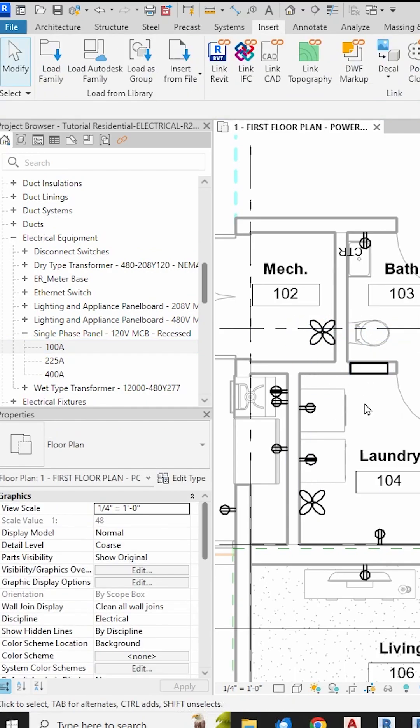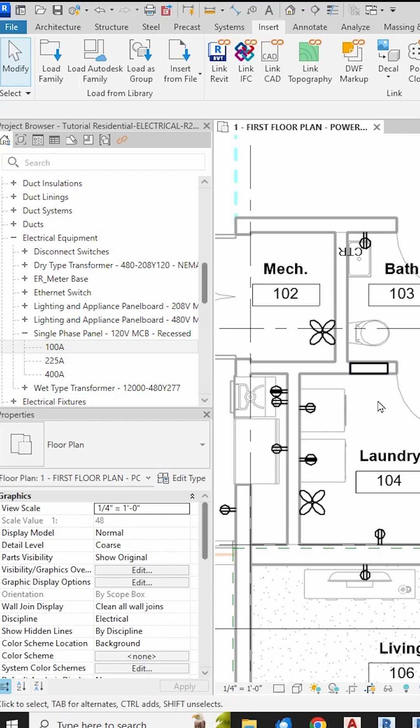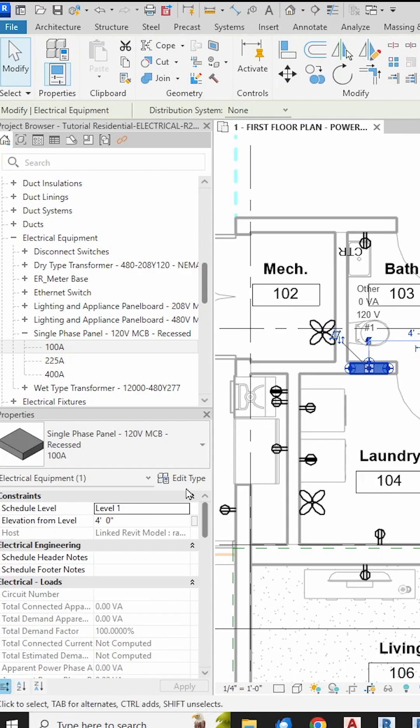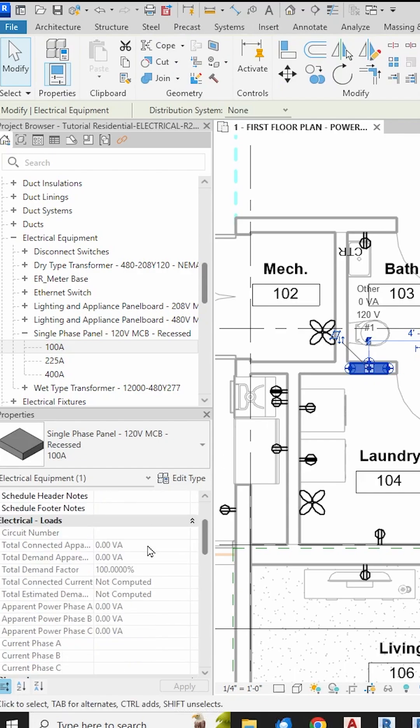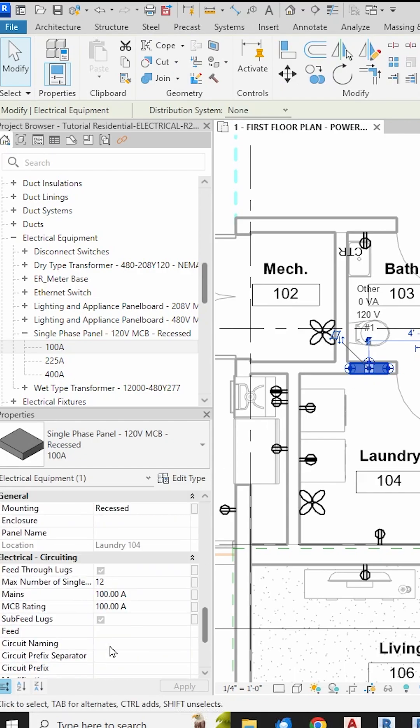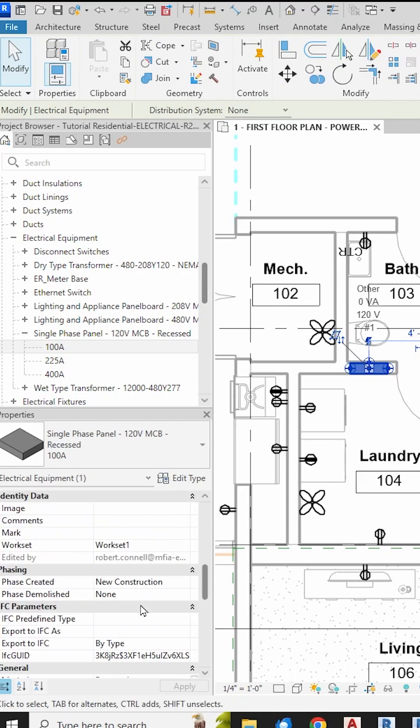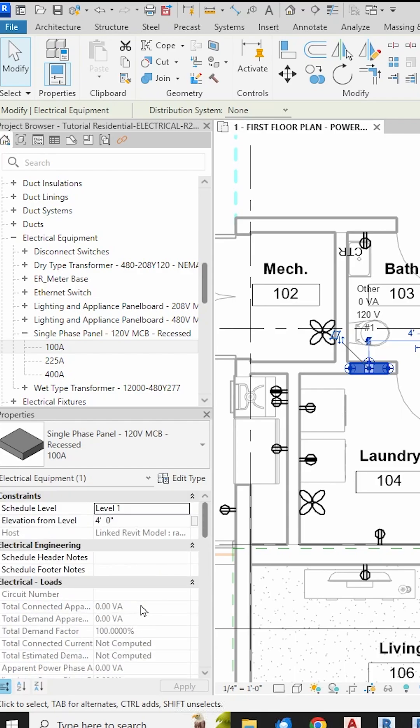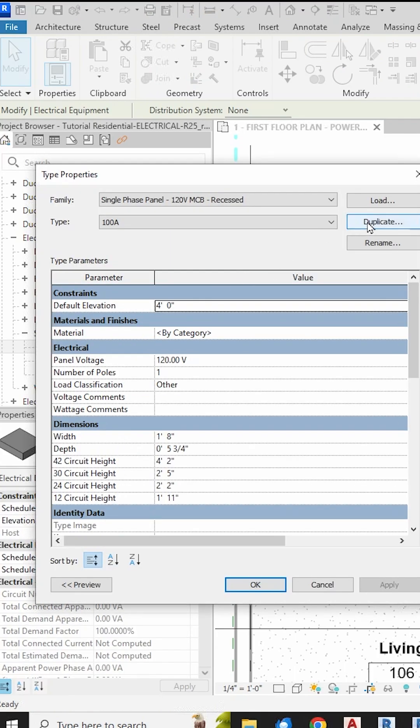Now since this is set up out of the box as 120 volt only, we will need to change it to be 120 and 240 volt. So clicking on the panel, you can see in the properties box here that we cannot get to the voltage or number of poles as instance parameters. So let's click on Edit Type to get to the type parameters.